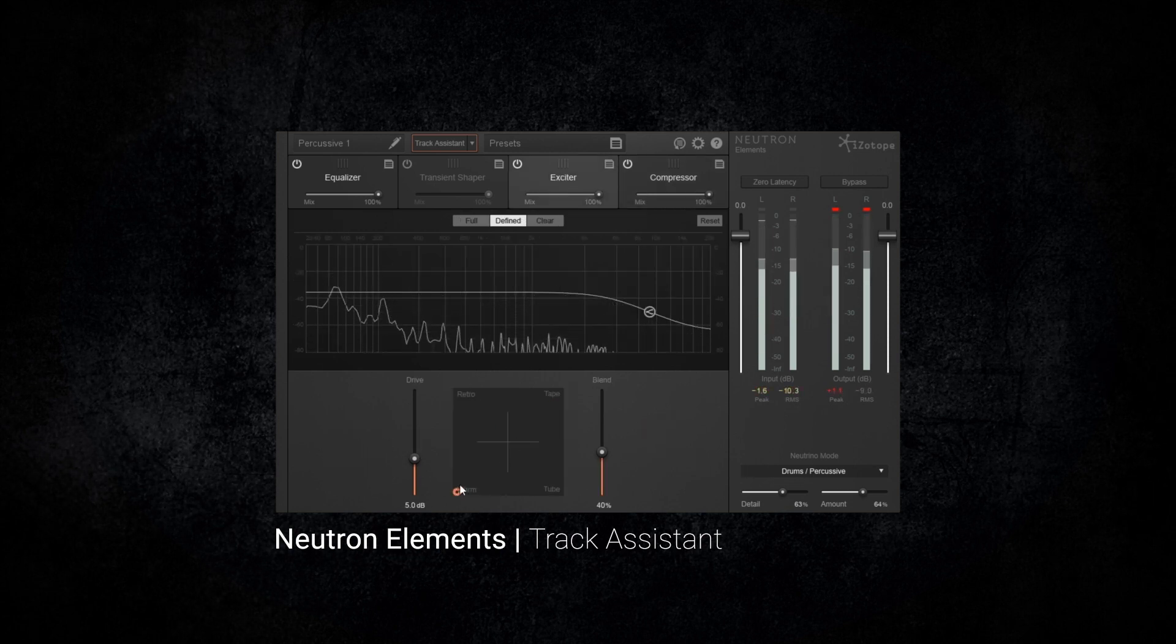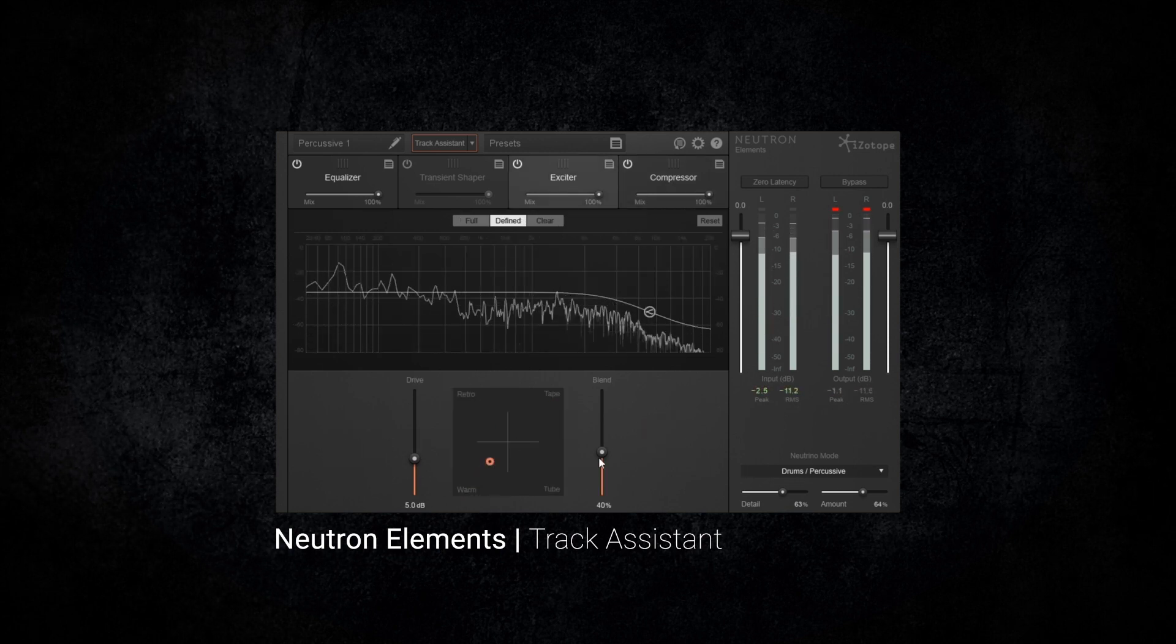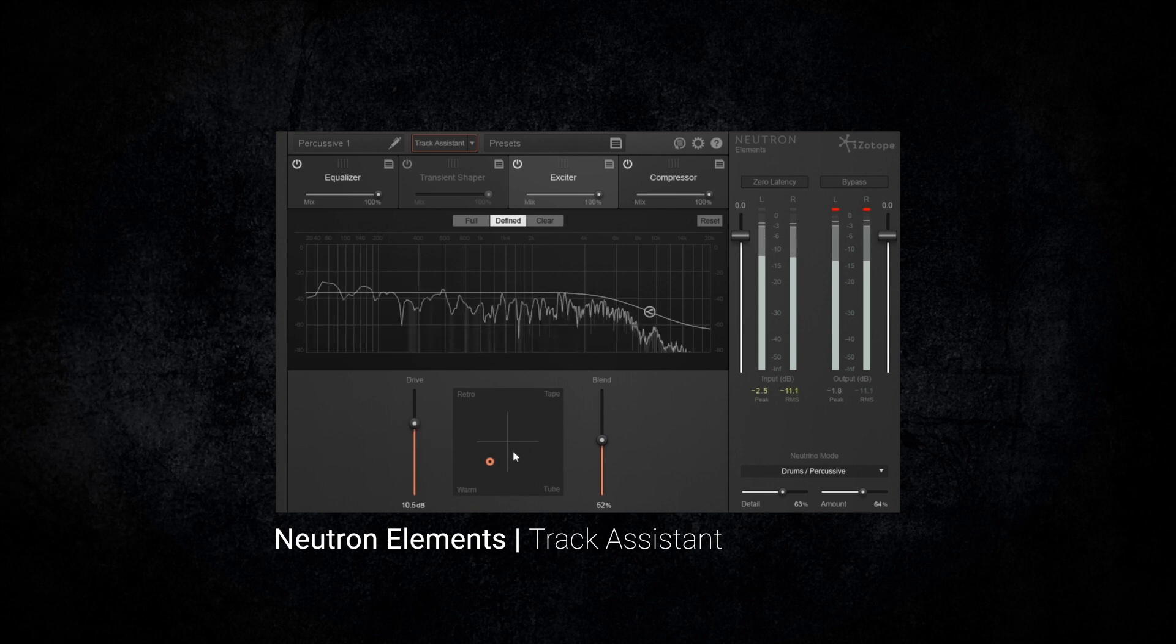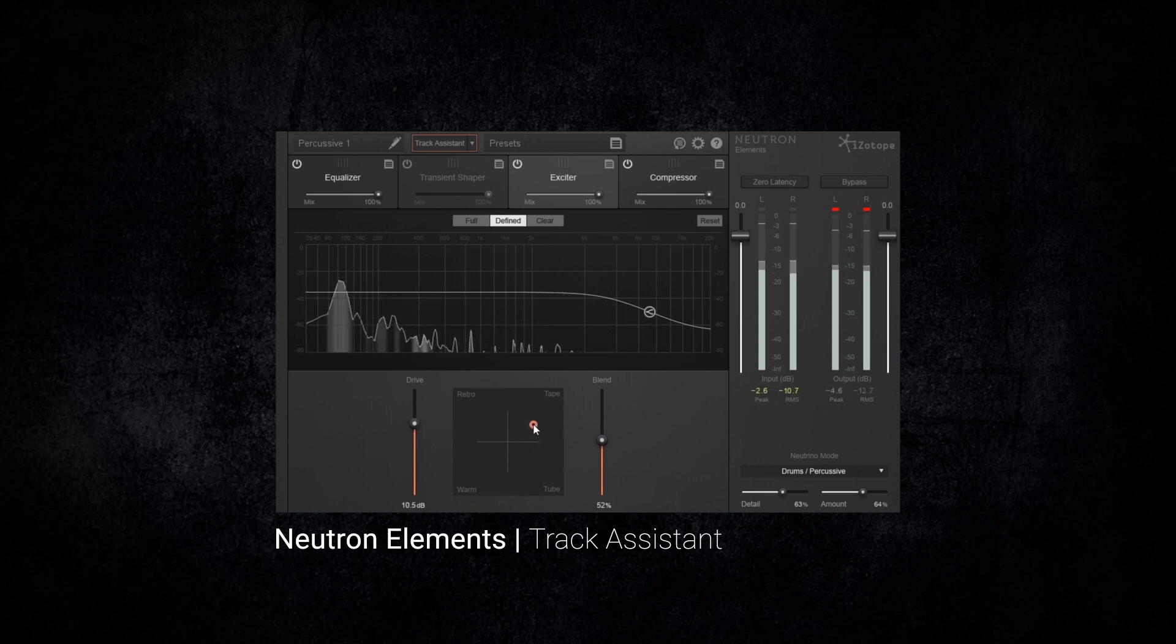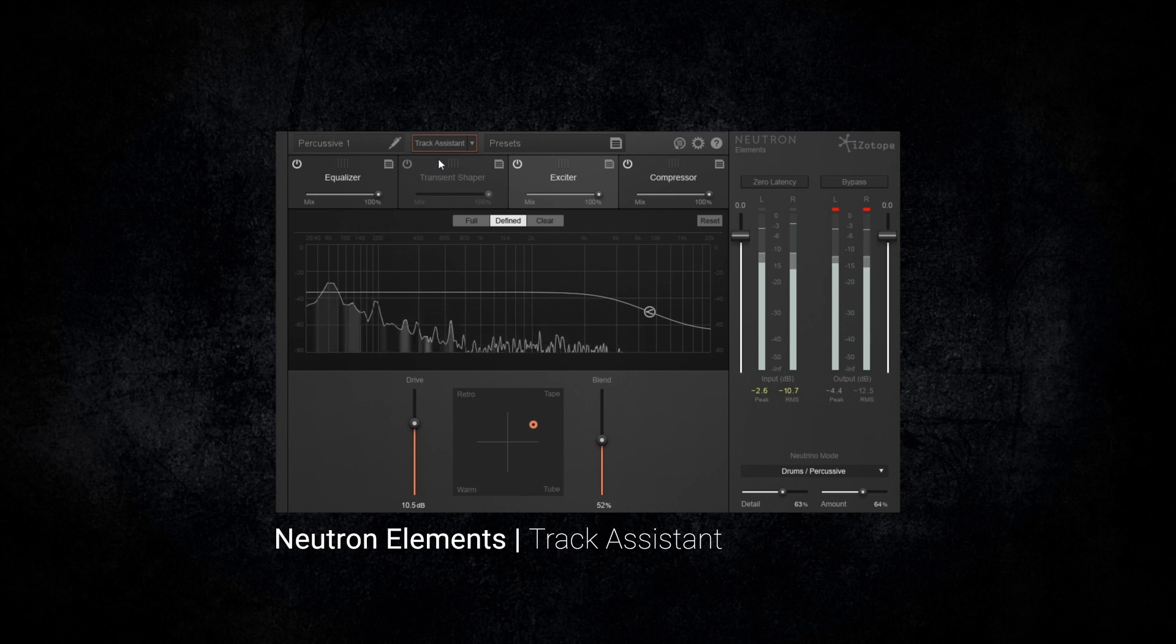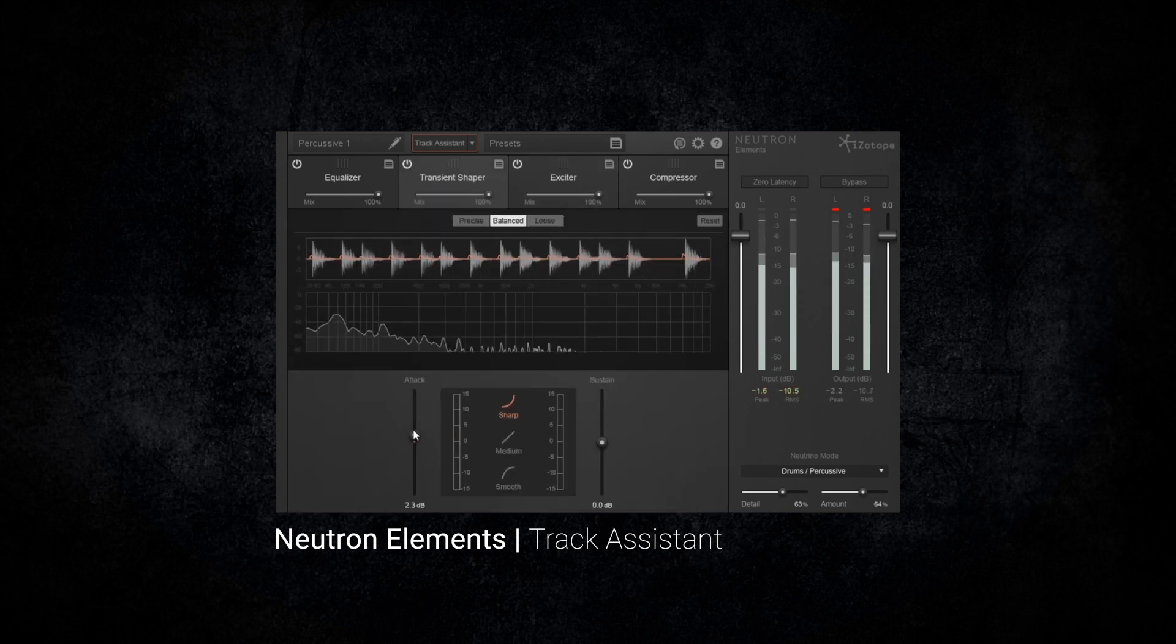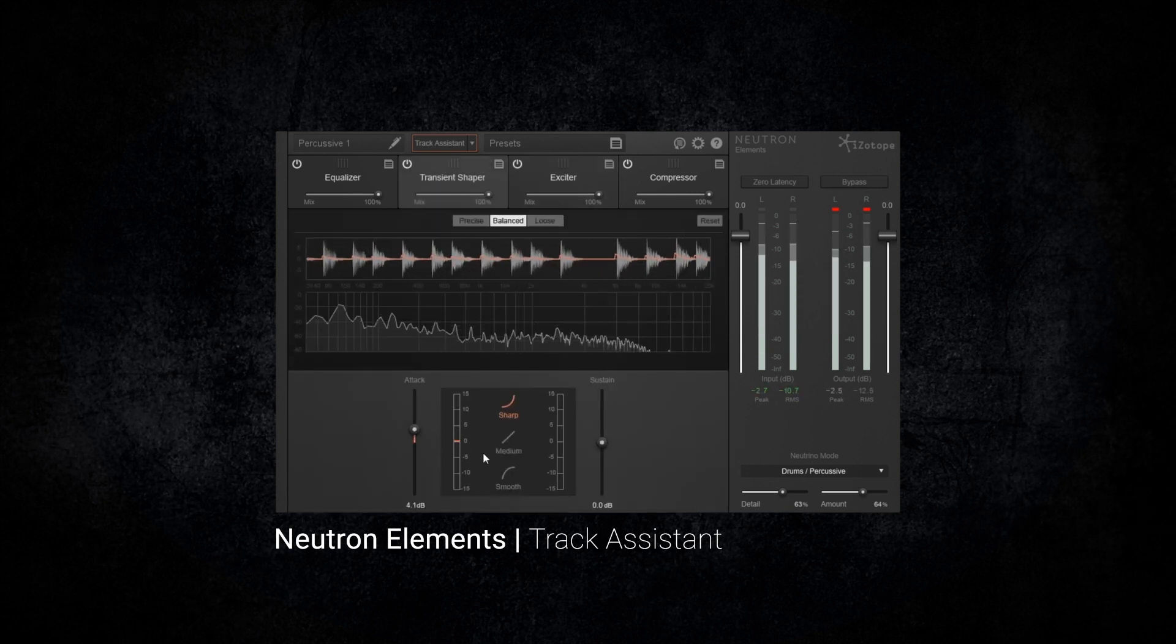Of course, you have full access to Neutron Elements' 12-band EQ, compressor, exciter, transient shaper, neutrino spectral shaping tool, and much more.